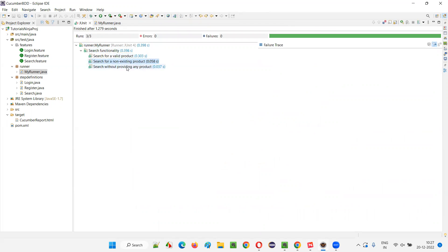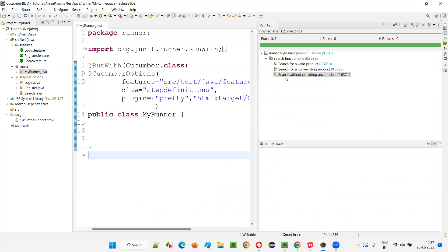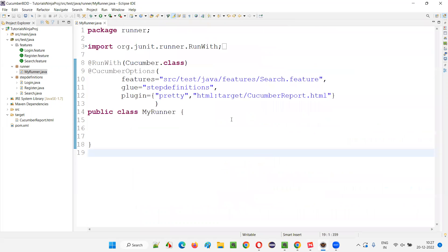Search for a valid product, search for a non-existing product, search without providing any product. Only the search feature file got run. This is how guys we can run specific feature files. A particular feature file and its scenarios, if you want to run, you have to extend this.